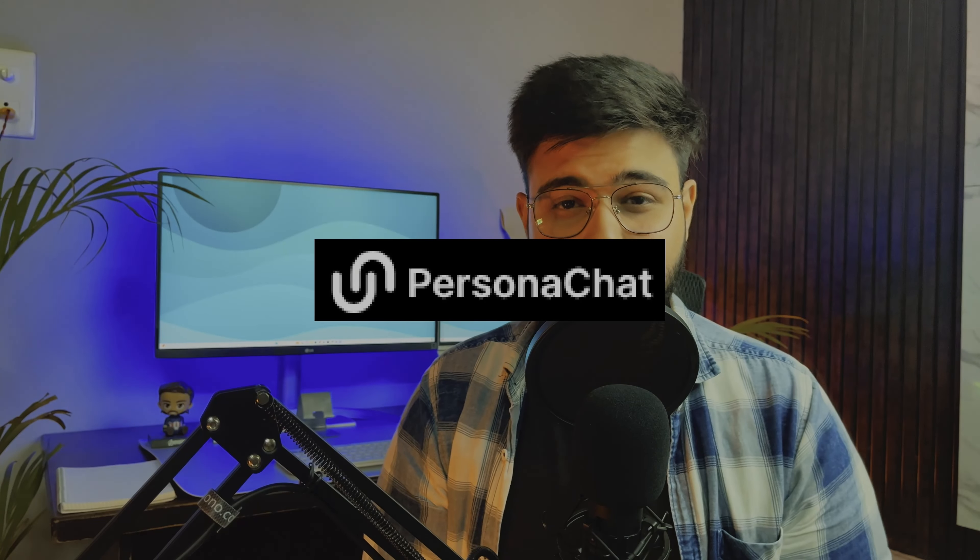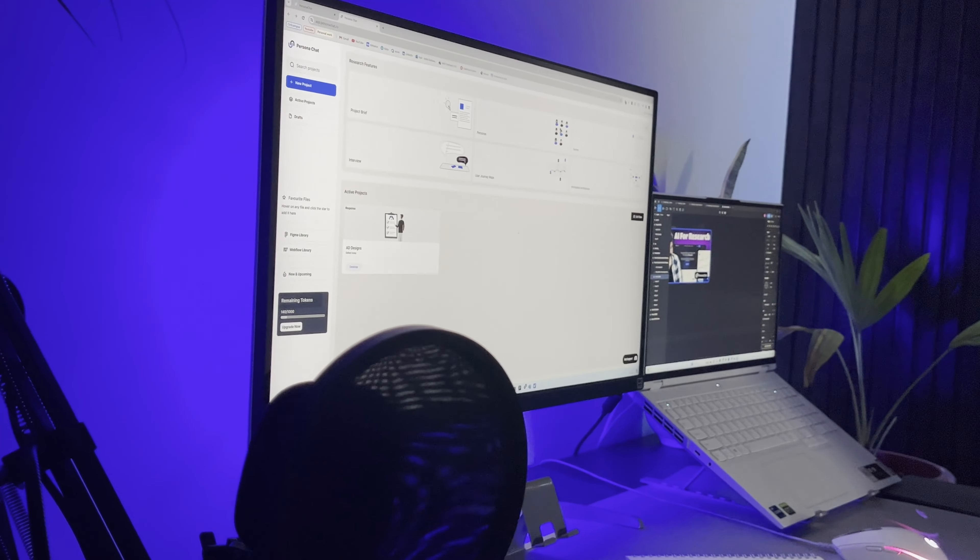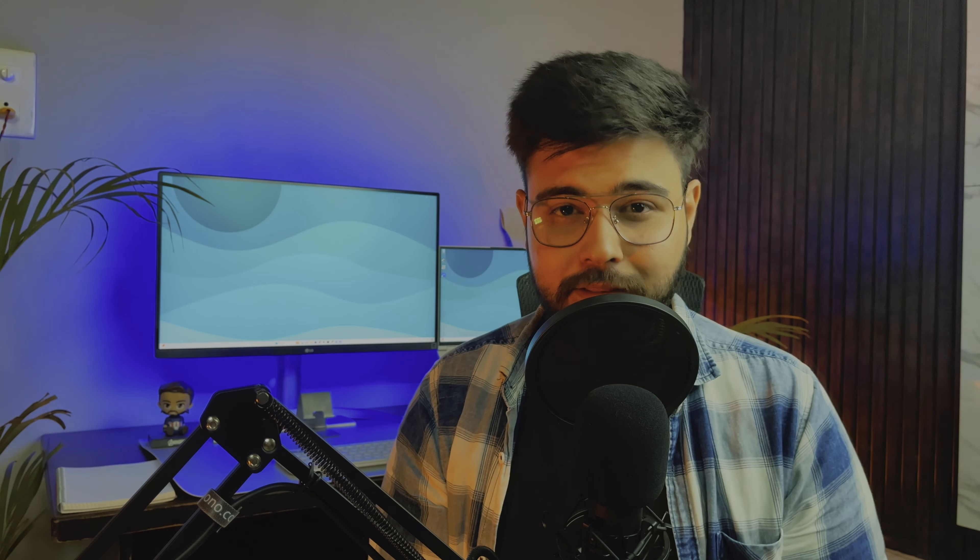And yes, this video is sponsored by Persona Chat, but everything that I will be saying is my own thoughts about the product. And do check the product yourself, you can find the link in the description. Hey Designers, my name is Ankit, I am a self-taught UX designer and a YouTube content creator.